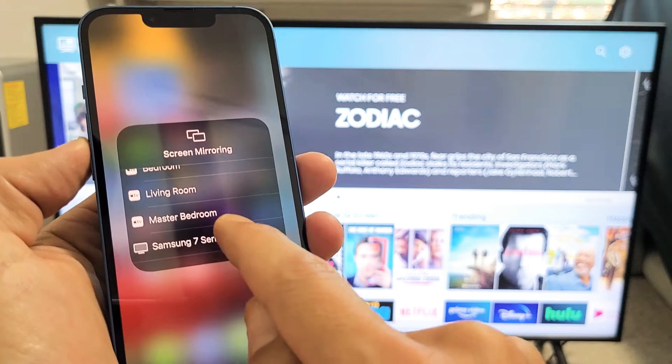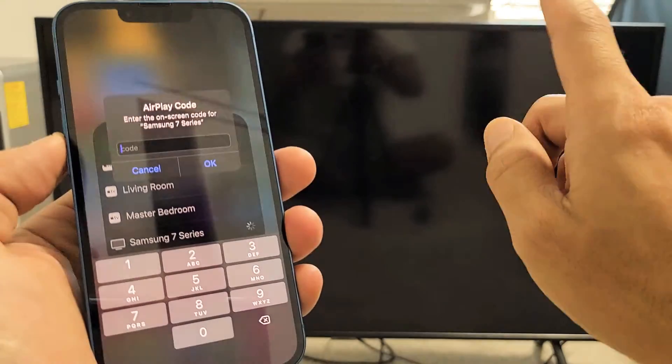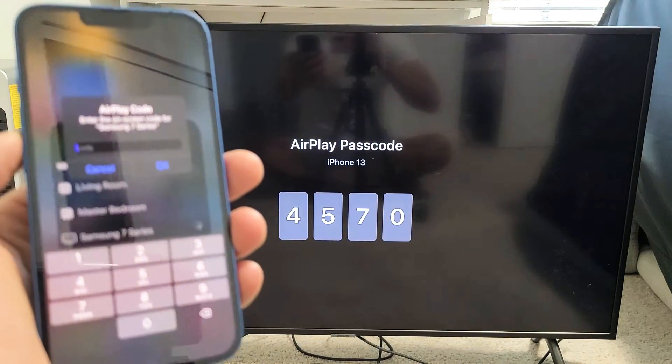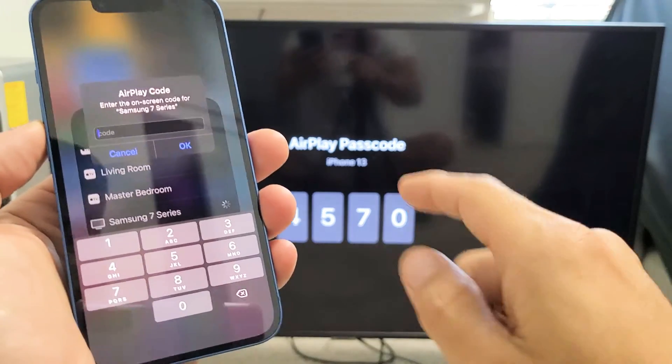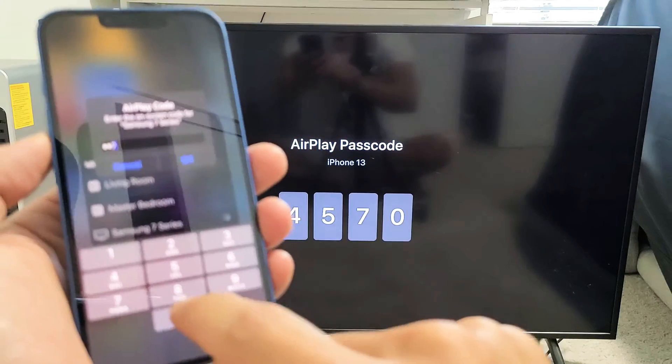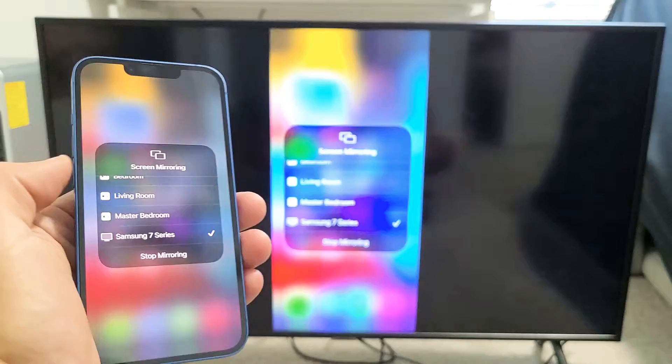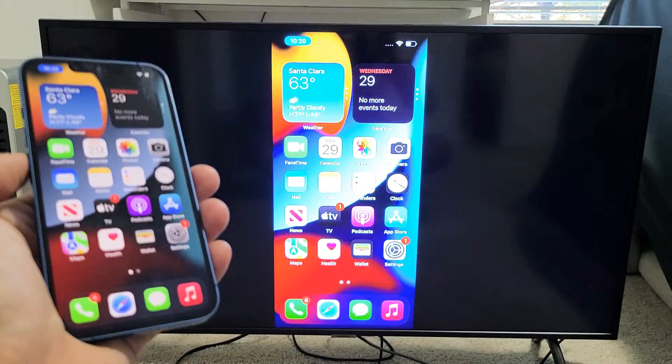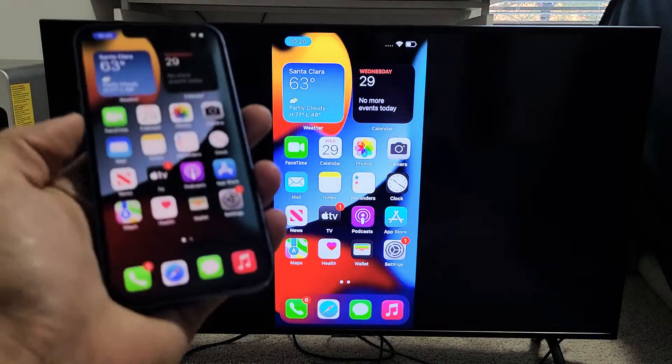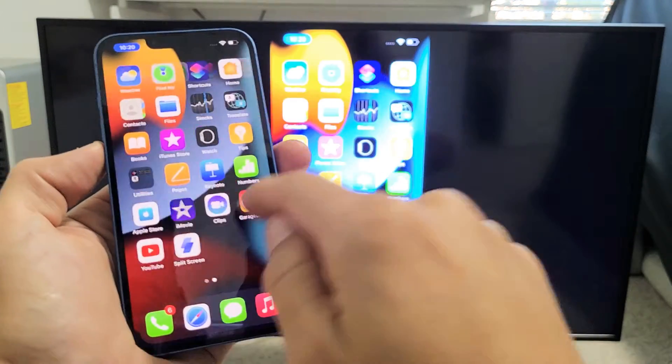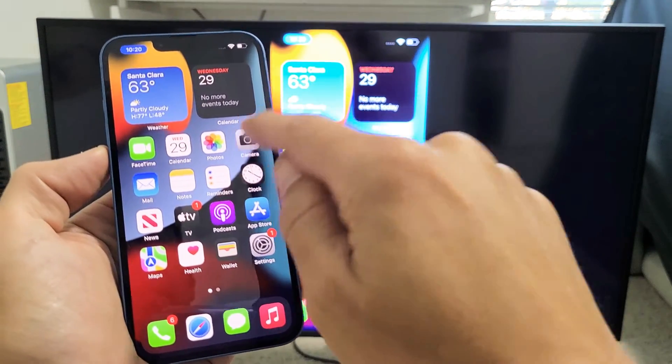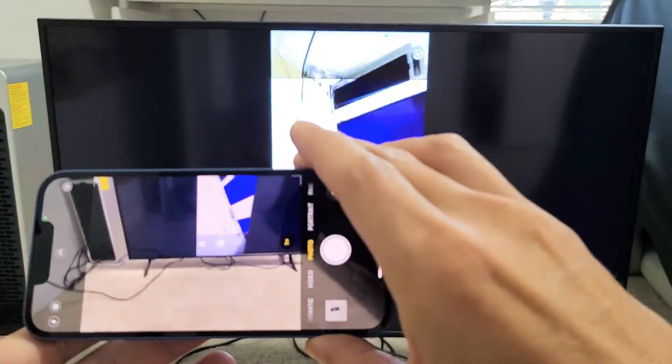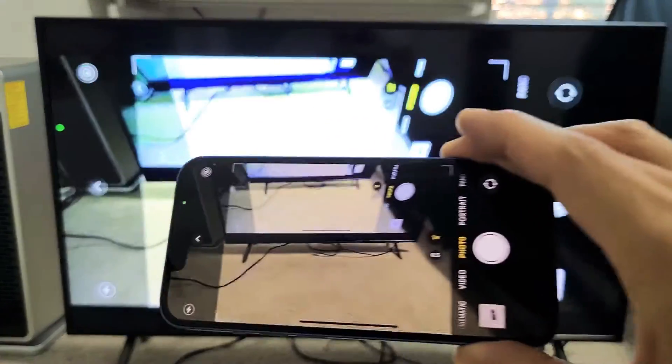Mine says Samsung 7 Series. Let me tap on that. The first time you tap on it, it should ask for a code. Here's my code: 570. I'll click on okay right there. You can see that I'm mirroring right here, all wirelessly.